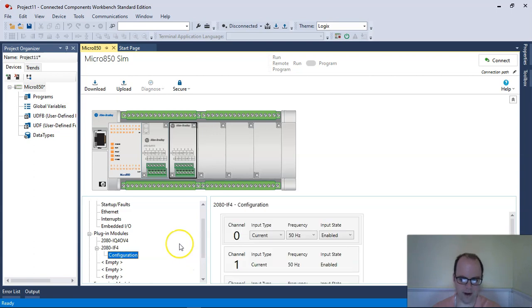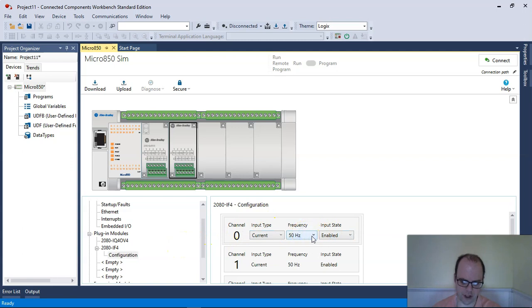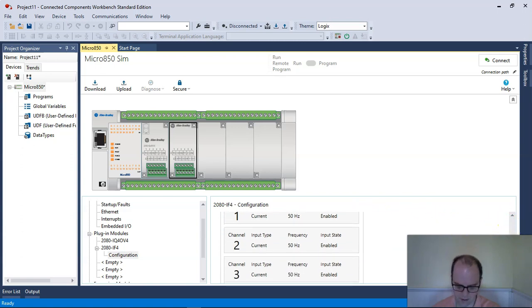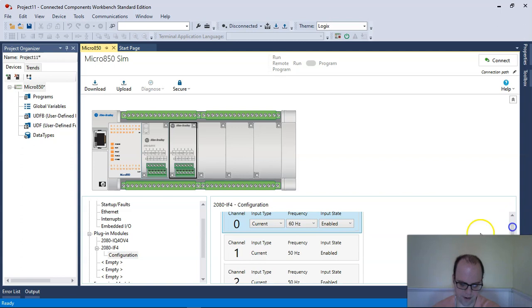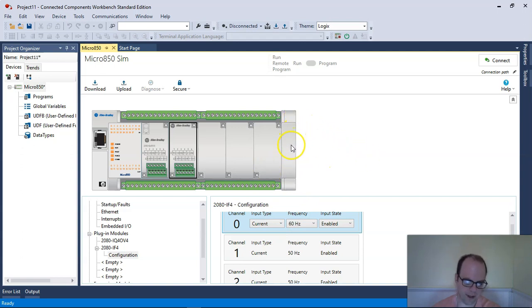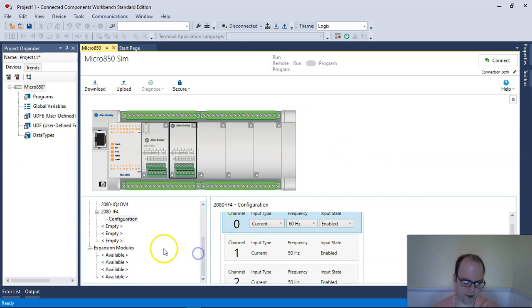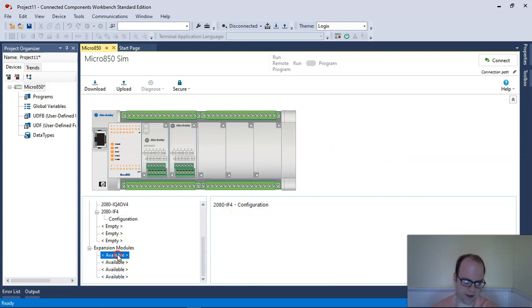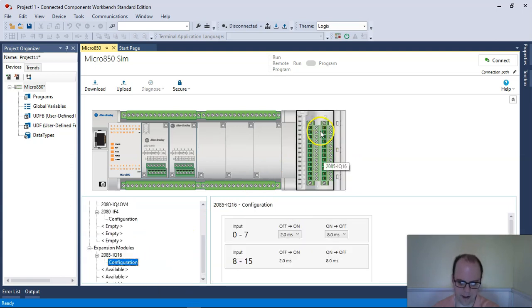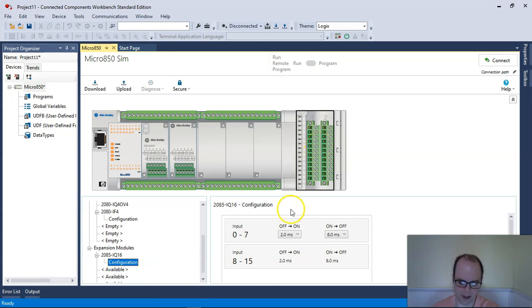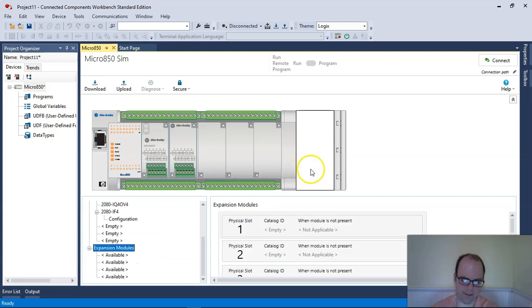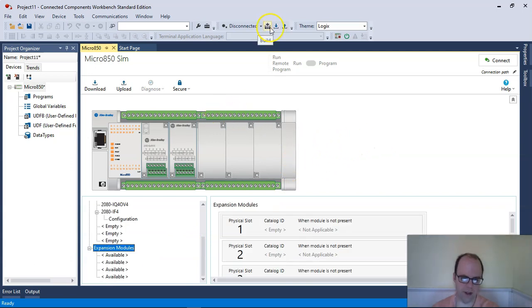I could also add an analog card. Remember, analog is a range. I could actually configure it based upon current for each channel. I can enable the input state. I could do it based upon current or voltage, depending on how I want to set things up. In theory, I could also have add-ons to this. There's expansion modules that you could also add, like digital expansion modules, a 16 input setup, and I could configure the on-off time.